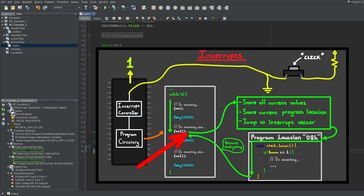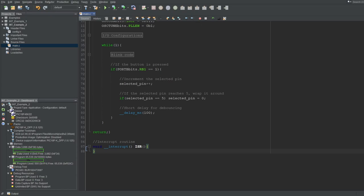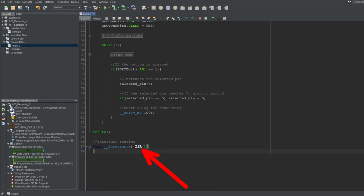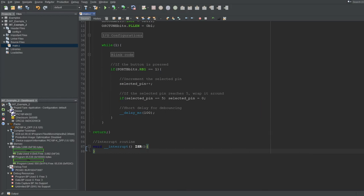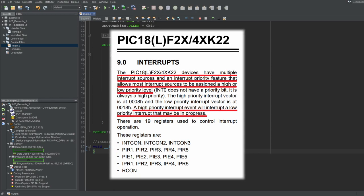Interrupts work by storing the current values the microcontroller is working on, along with the current program location, and jumping to the interrupt vector. At the end of the routine, the microcontroller restores those values and continues from where it left off. In assembly you'd need to handle this manually, but in C the XC8 compiler handles all of that for us. Use void as the return type since this function is called through hardware. The name of the function doesn't matter, but by convention they are referred to as ISR. This microcontroller has two priority levels — high and low. If you use the __interrupt() specifier without specifying priority, it defaults to the high priority vector. To specify, pass low_priority or high_priority inside the interrupt specifier.